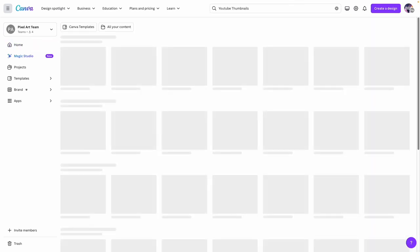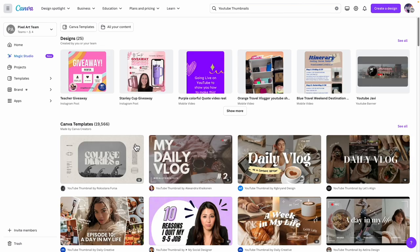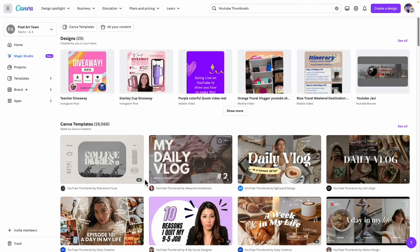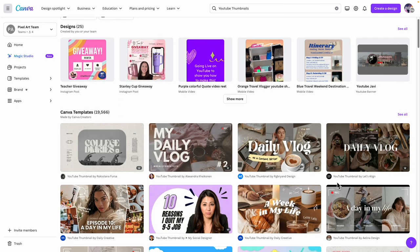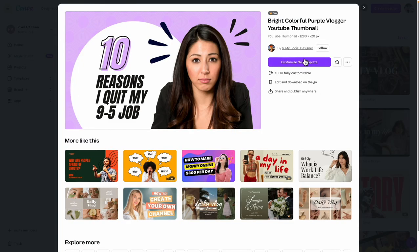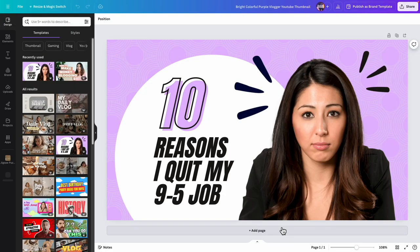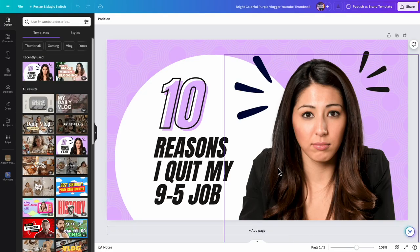You can search 'YouTube thumbnails' and use a lot of these — they have so many different ones. I'm going to go ahead and edit this one — '10 Reasons Why I Quit My Job' — and make it a little different so you can recognize it later. This is actually the one I used at the beginning.